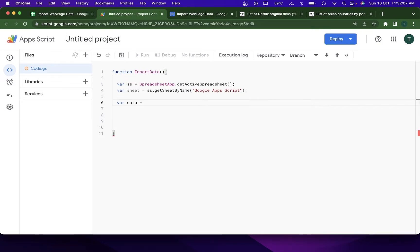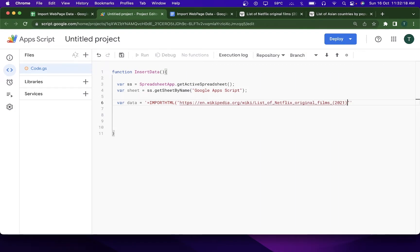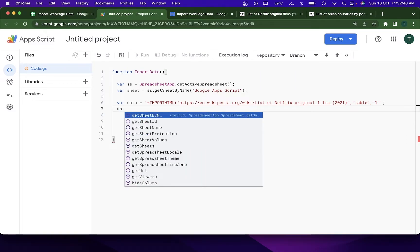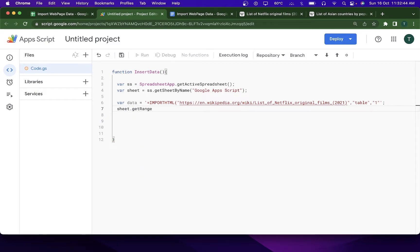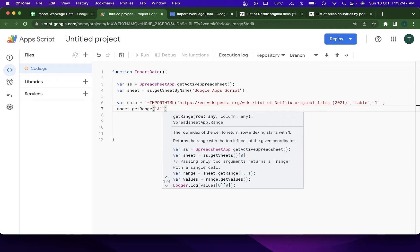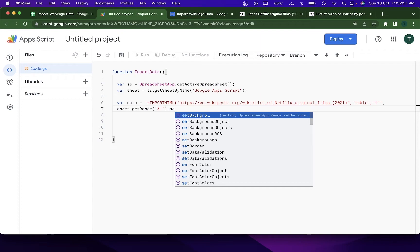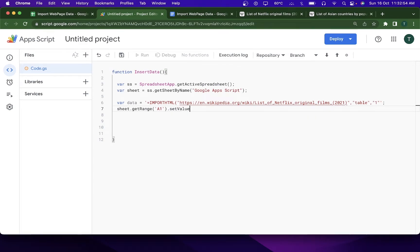Next I'll declare a variable called data, set equal to IMPORTHTML, passing in the URL, then a comma, then the query type 'table', then another comma for the table index. After that I'll use sheet.getRange('A1').setValues(data) to paste the retrieved data starting at cell A1.